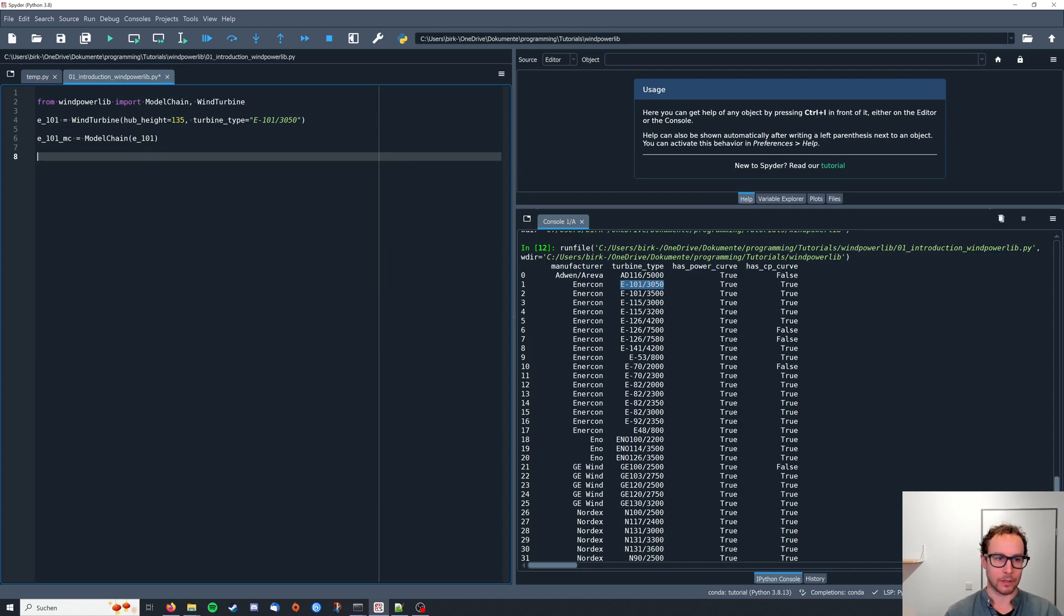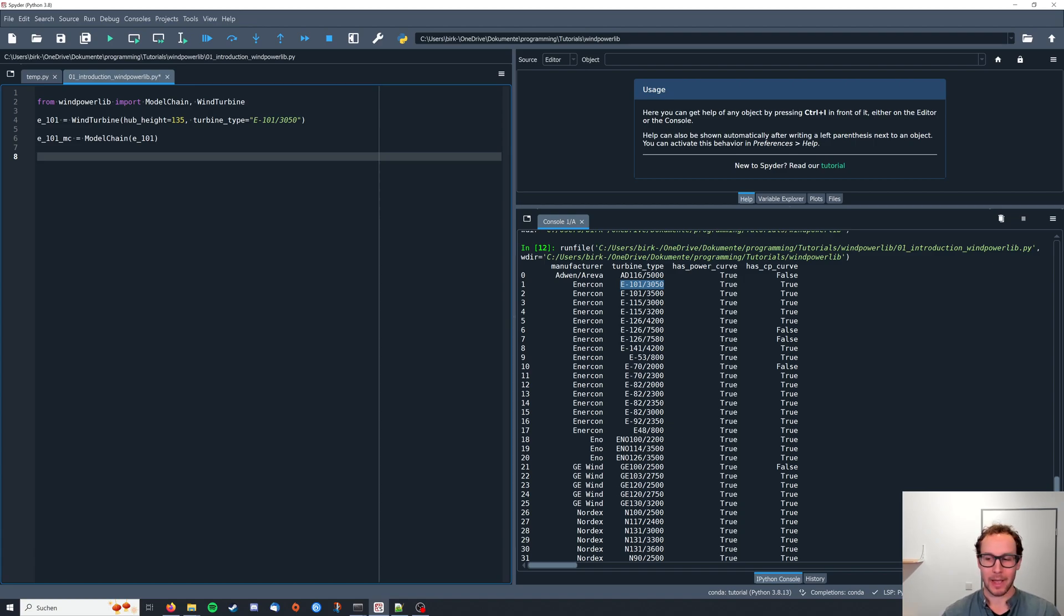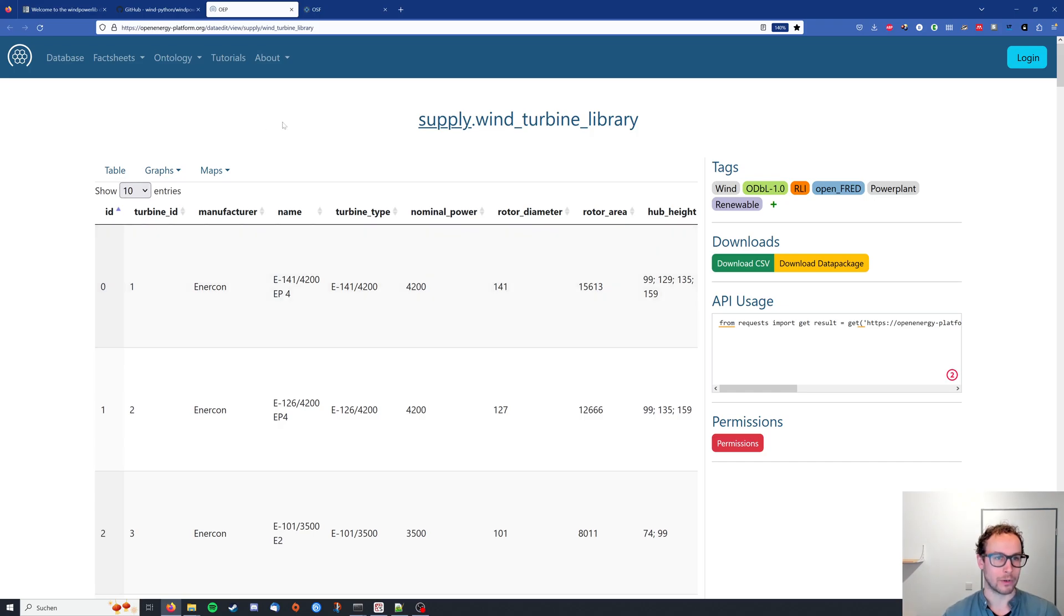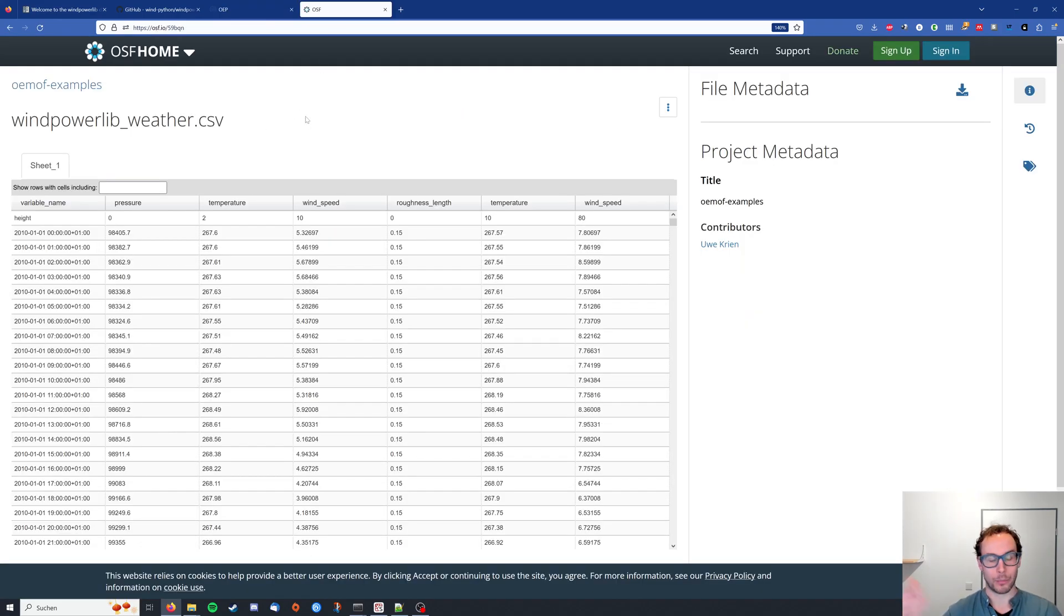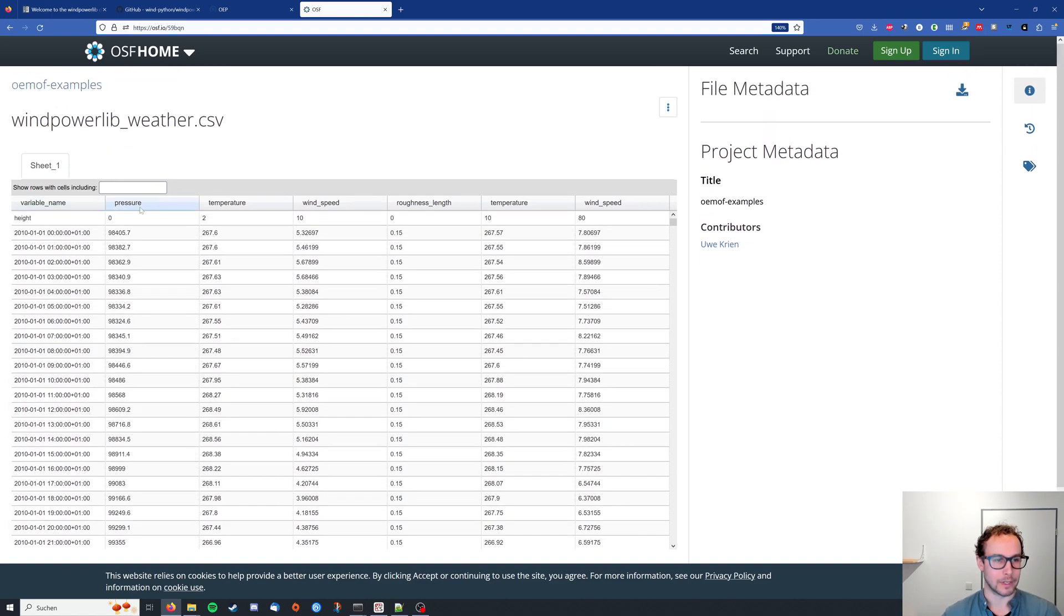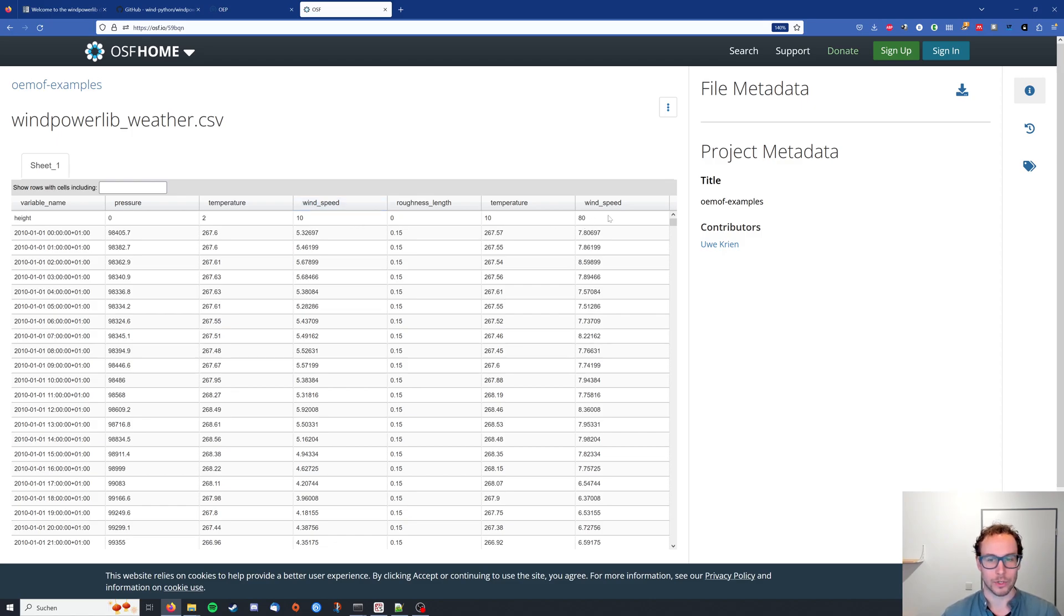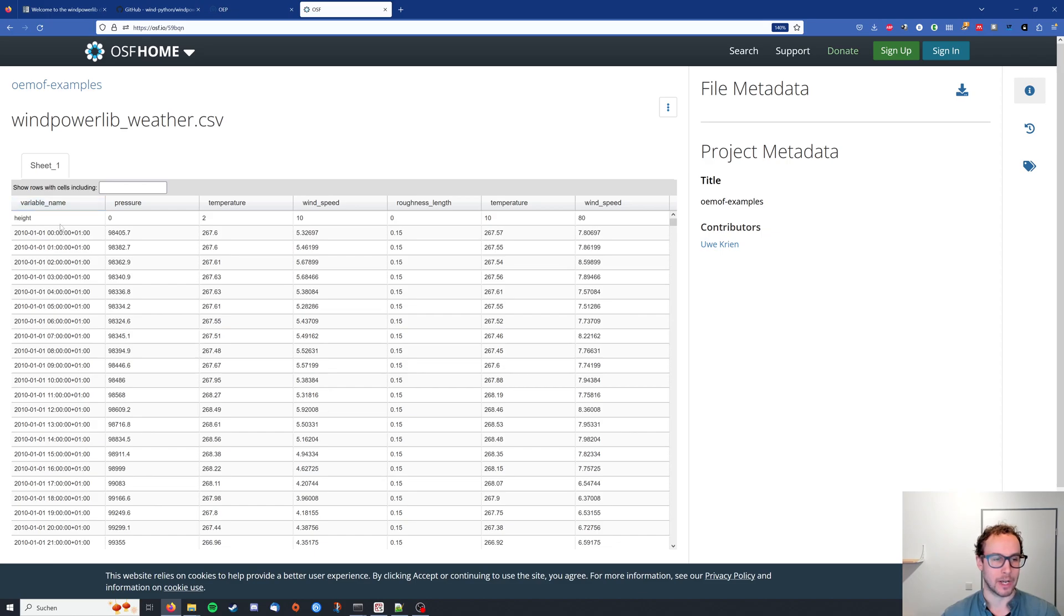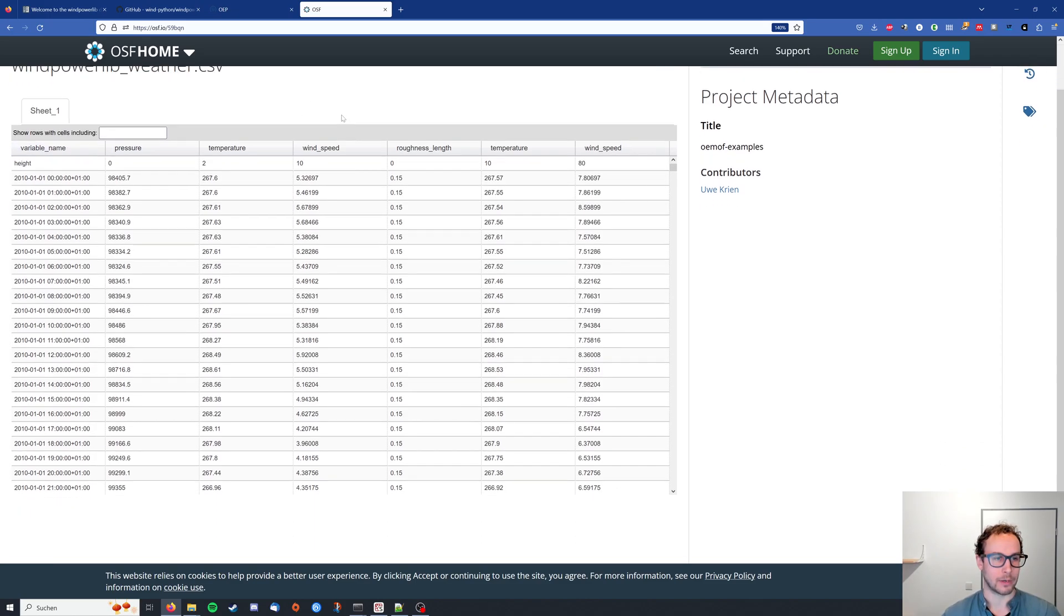Next thing: so right now we basically have one wind turbine. What we need to generate electricity is weather data, and kindly the developers of wind powerlib provide an example weather file here. What you can see, it has the pressure, temperature, so air pressure and temperature, wind speed at two different heights at 10 meters and at 80 meters, as well as temperature at 2 and 10 meters. And therefore we have basically a double header dataframe here.